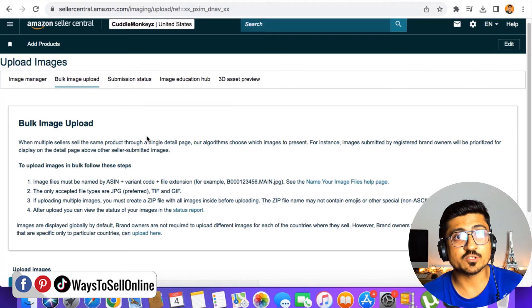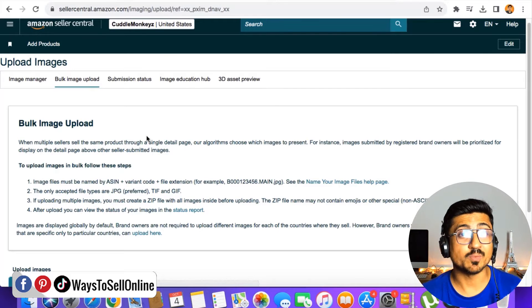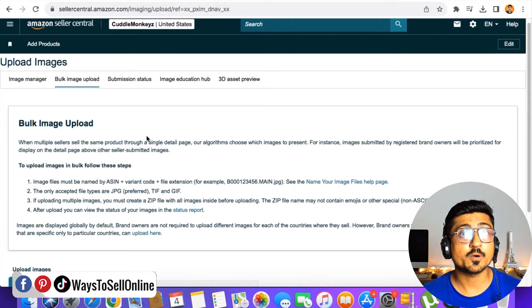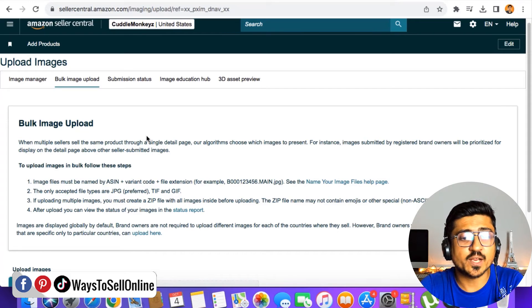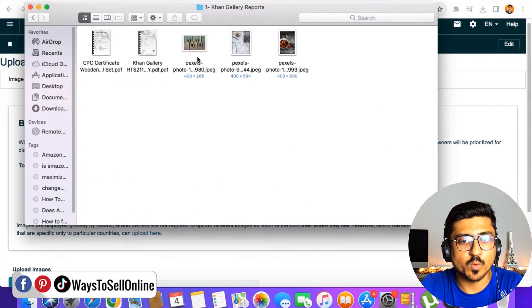Before uploading images on this page, you must carefully follow the proper guidelines for uploading images. So just for an example, if I take these three images for test purposes: